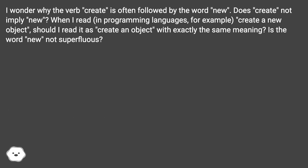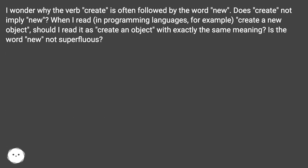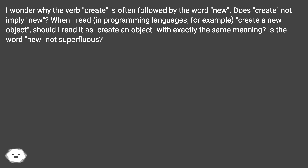When I read in programming languages, for example, 'create a new object,' should I read it as 'create an object' with exactly the same meaning? Is the word 'new' not superfluous?